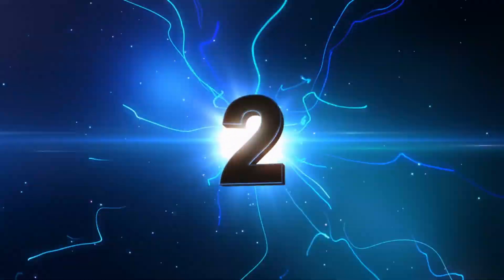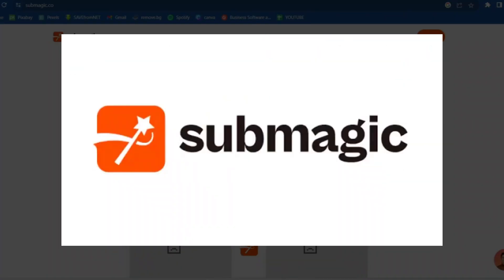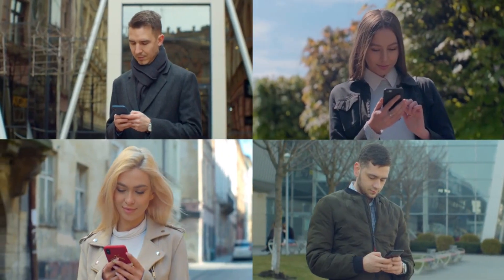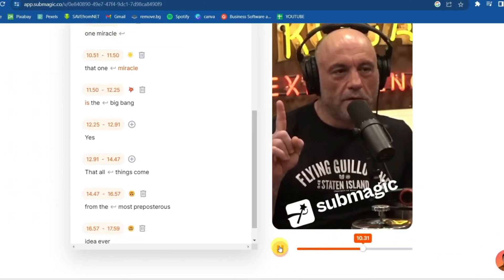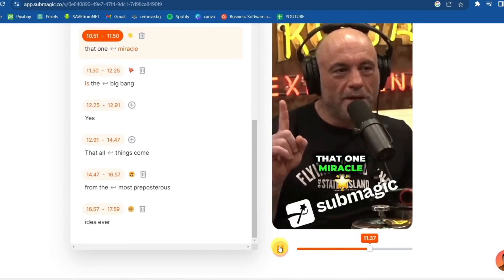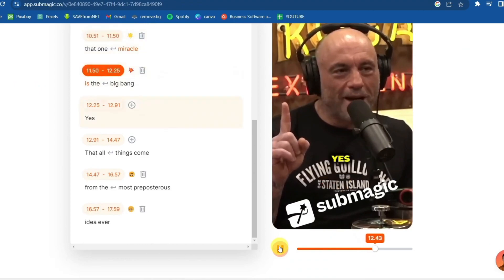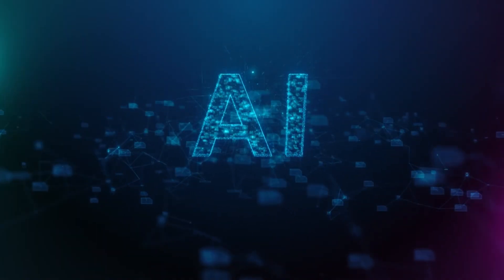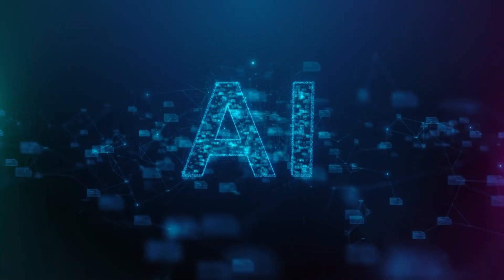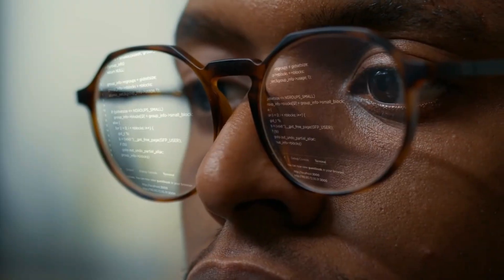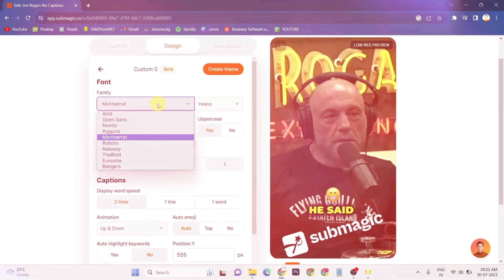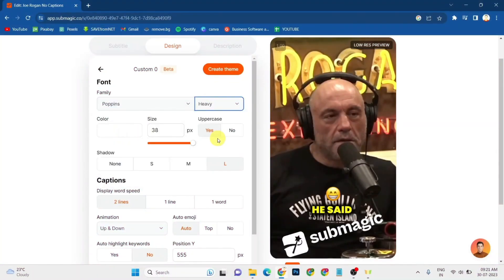Tool number two: Submagic.co. Now, if you're looking to add captions to your videos without the hassle, Submagic.co is a fantastic choice. This artificial intelligence tool goes beyond standard captions — it adds engaging animations and relevant emojis to your text.